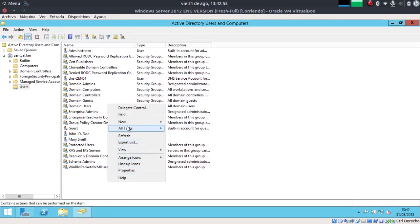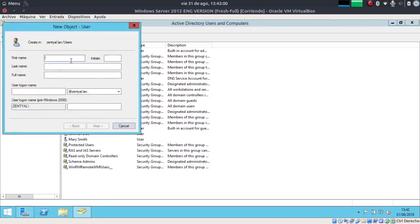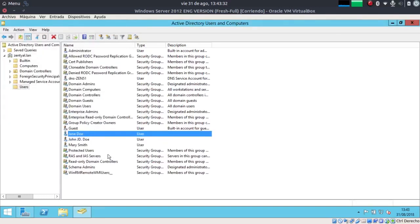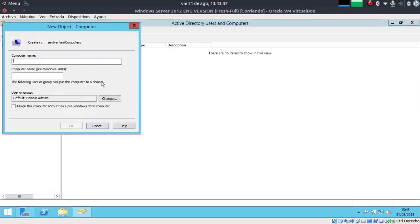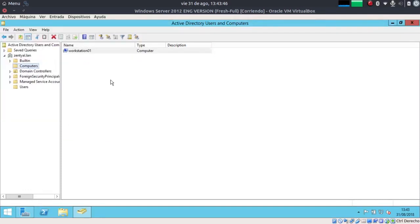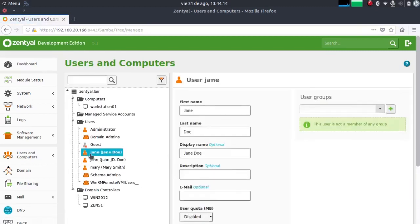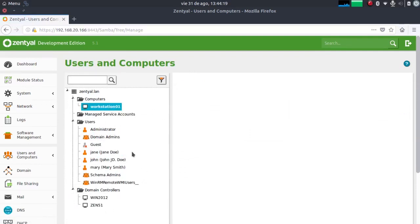Now we can check that this works the other way around. Let's create a user on our Windows Server and check if it's synchronized in Zentiel. Let's create the user Jane Doe, and let's also create a computer. Now we can go back to our Zentiel server and when we refresh the page, we can confirm that the user and the computer have been synchronized. So now we have our two servers working together, synchronized bidirectionally, and controlling and managing the domain.